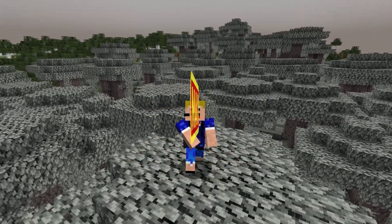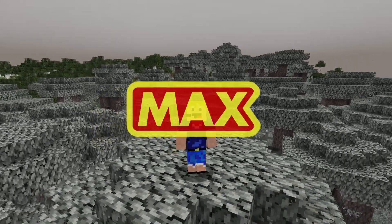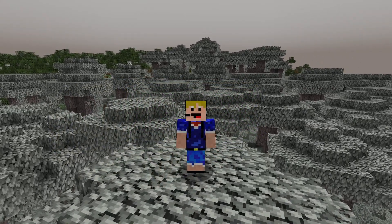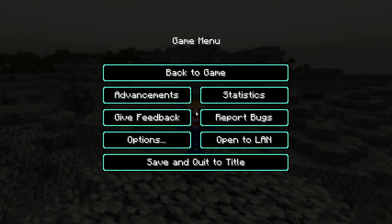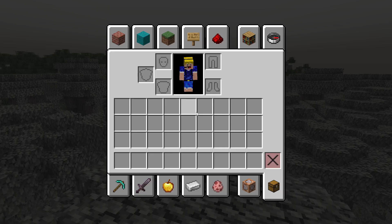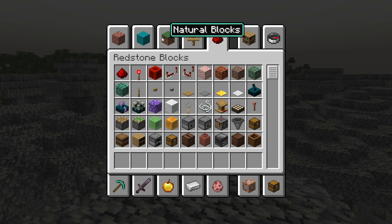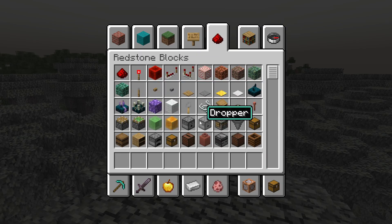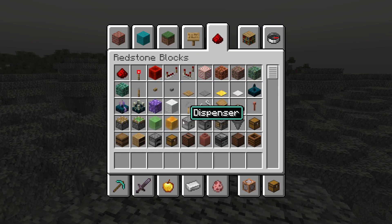Hello everybody, welcome back to another video. In this video I'm showing you how to turn on high contrast settings in Minecraft, where you have a menu that looks like this and if you hover over any item it has this beautiful high contrast setting.